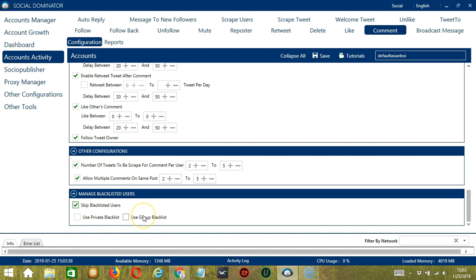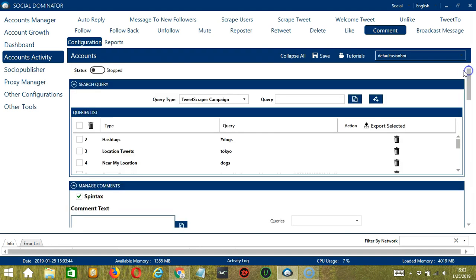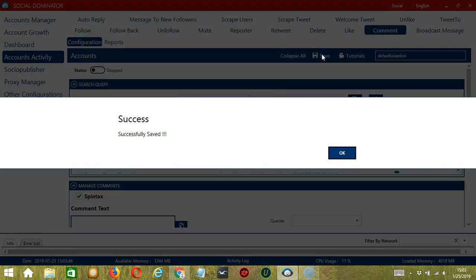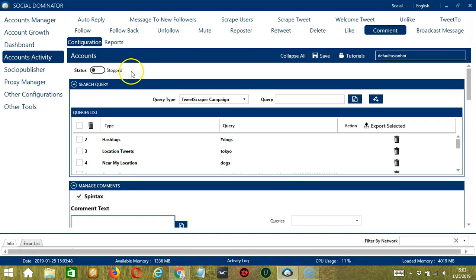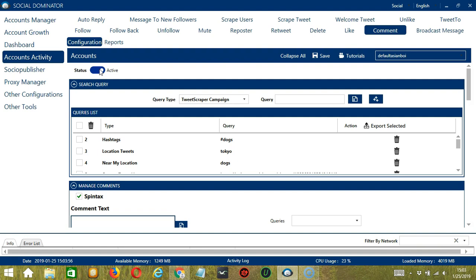When you're satisfied with all the configurations and are ready to start commenting, scroll up and hit the save button. Success — then click the status button to make it active. Now that it's active, let me show you another option in automating comments on Twitter using Socinator.